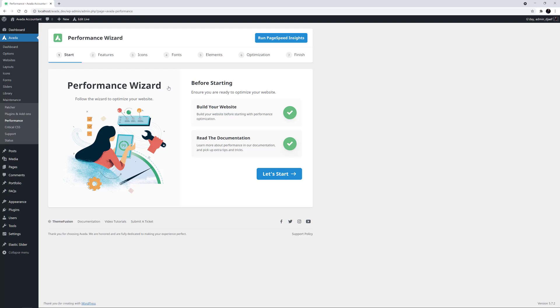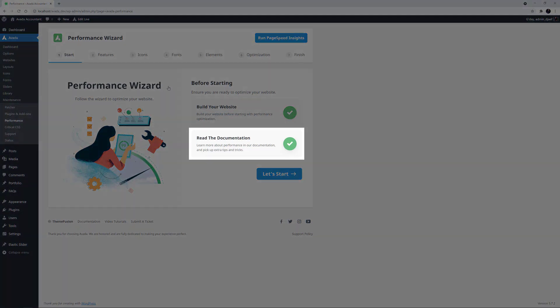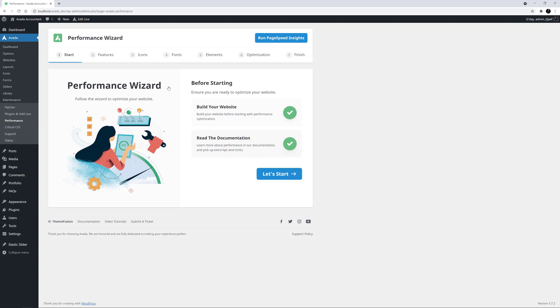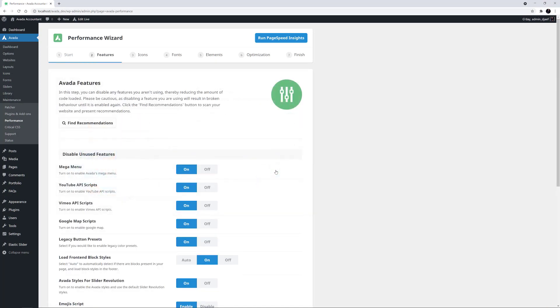We've already done that with the Lighthouse Report, as I'm on a local server here, but this tool should give pretty much the same score. The Performance Wizard is designed to be only used once your website is complete. There's also a link to the documentation below this, which offers more information about the Performance Wizard process. We're ready to begin the wizard, so I'll just click on the Let's Start button.